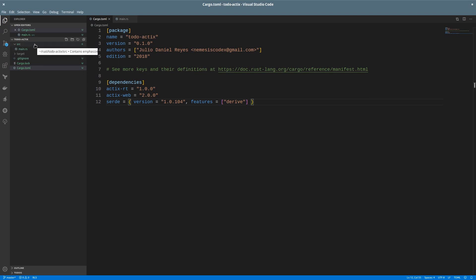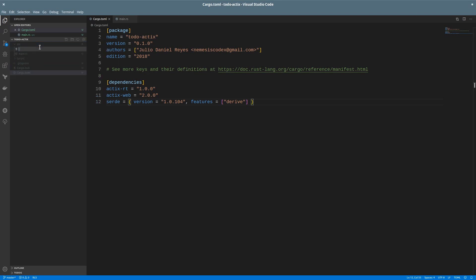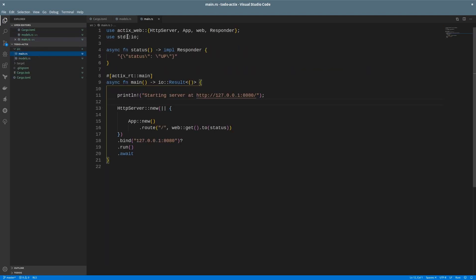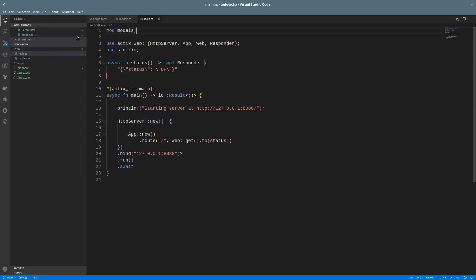To keep things a bit more organized, let's create a new file to have our models. Once we create a new file, we must specify the module in the main file so that's included in the app.